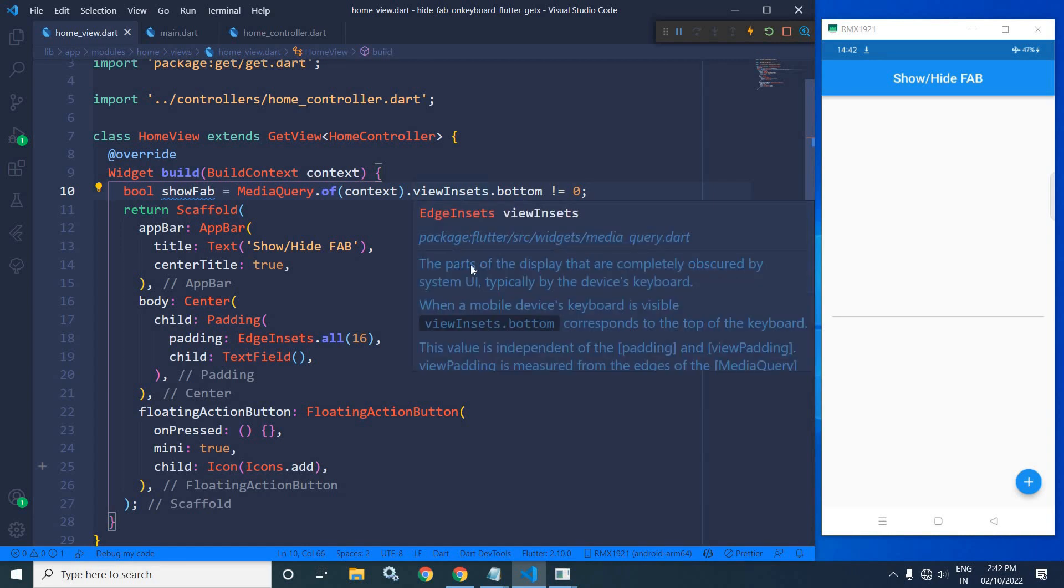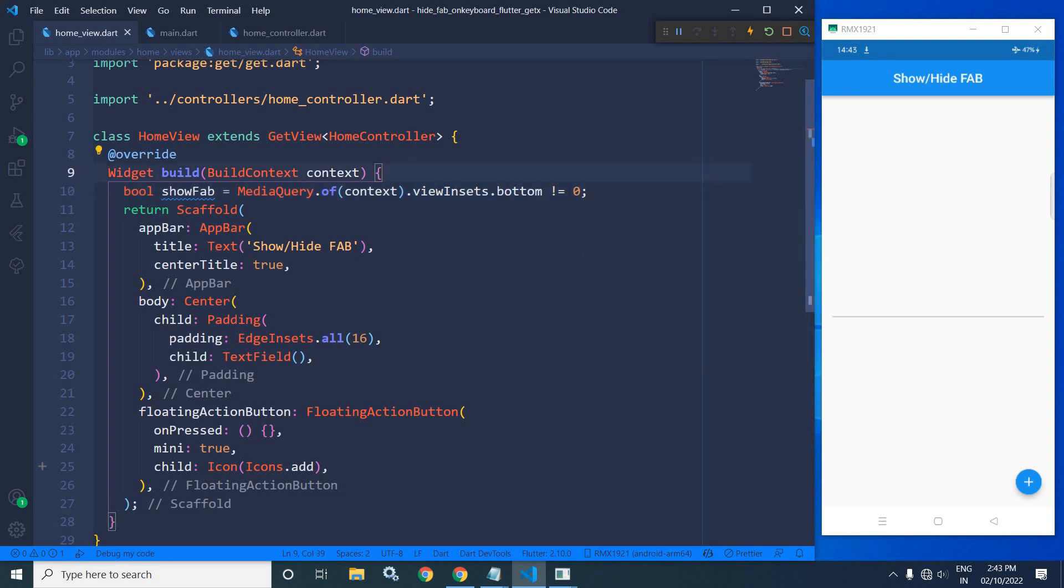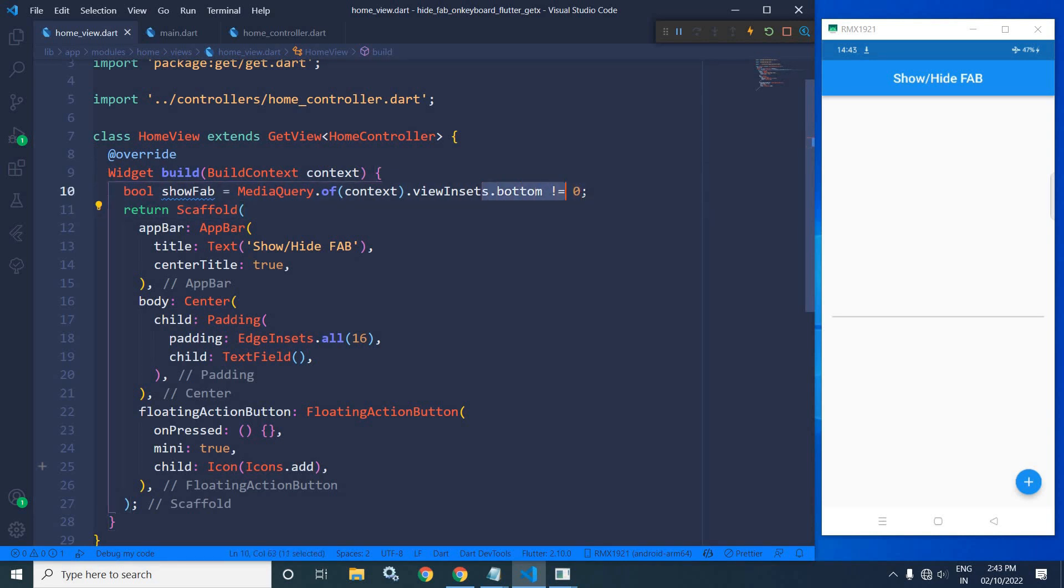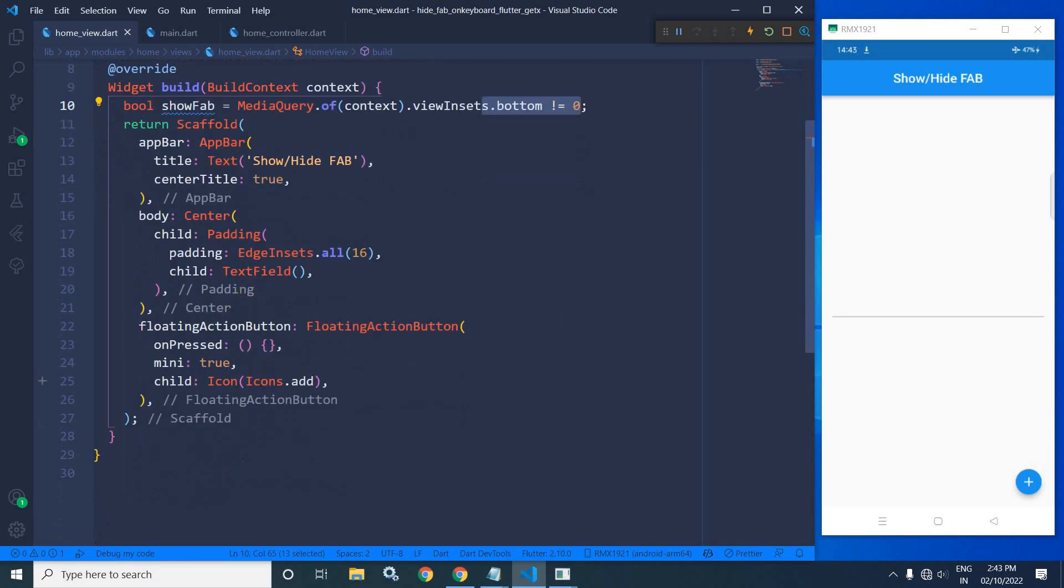...as you can see, the part of the display that are completely obscured by system UI, typically by the device keyboard. When a mobile device keyboard is visible, viewInsets.bottom corresponds to the top of the keyboard. So initially, the keyboard is hidden, that's why this condition will return false. Right now, what I will do, I will wrap this...